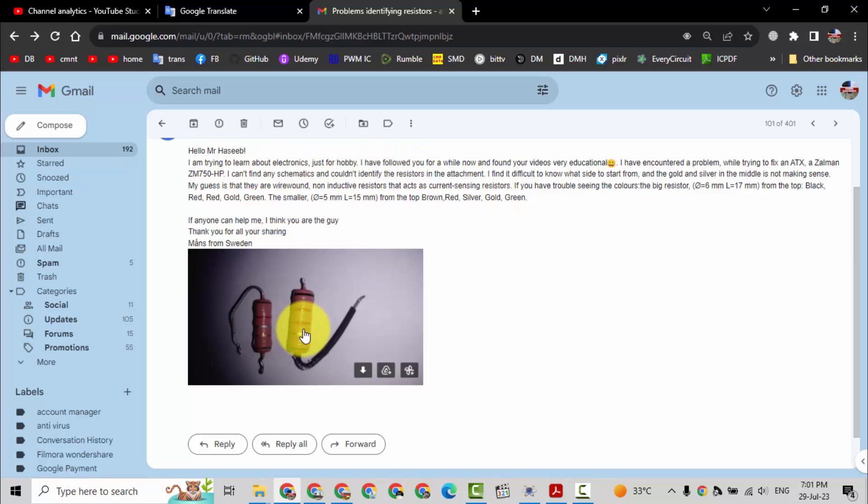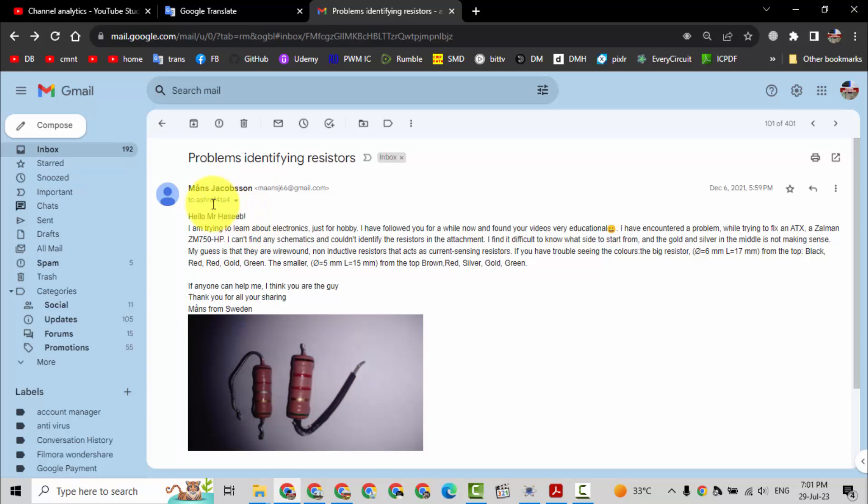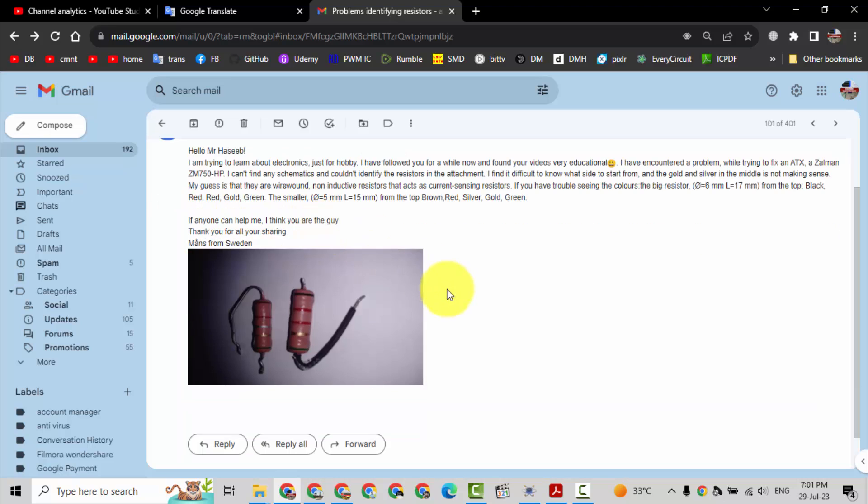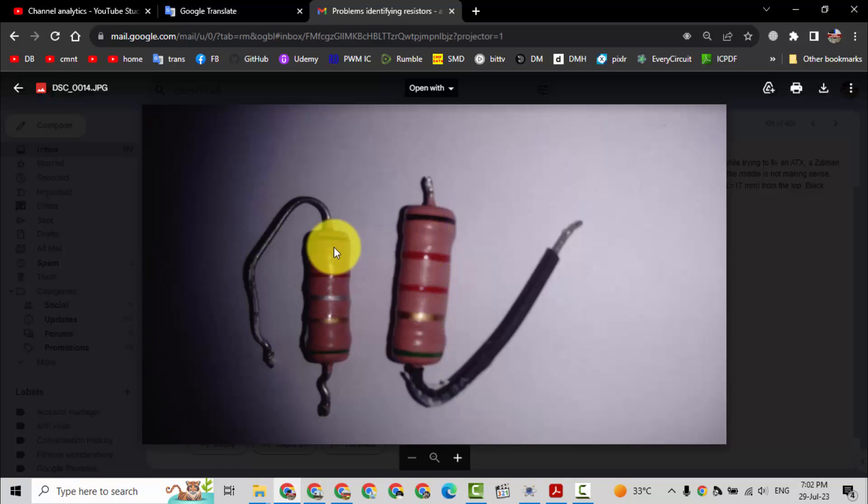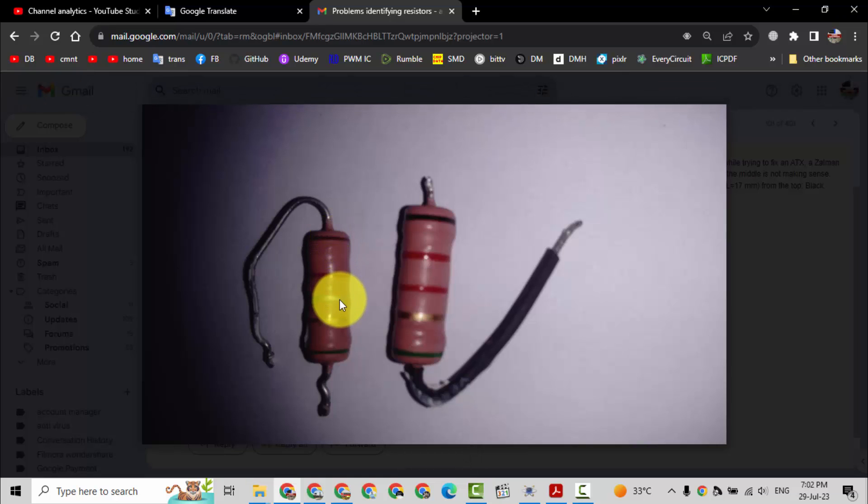He sent me these pictures. Mens Jacobson from Sweden. From the top: black red red gold green, black red red gold green. The second one: black red silver gold green.